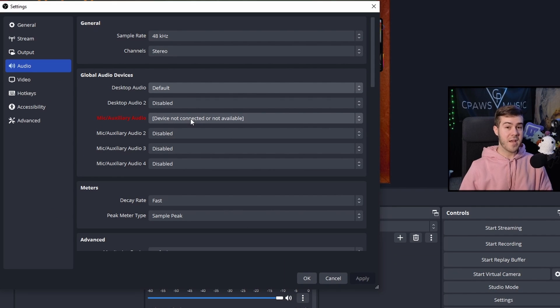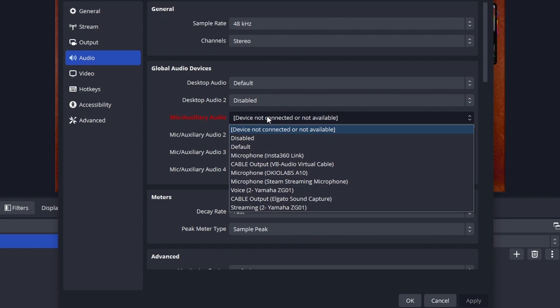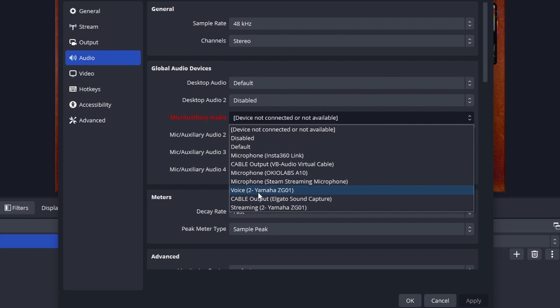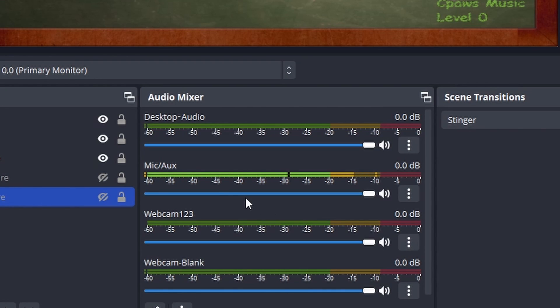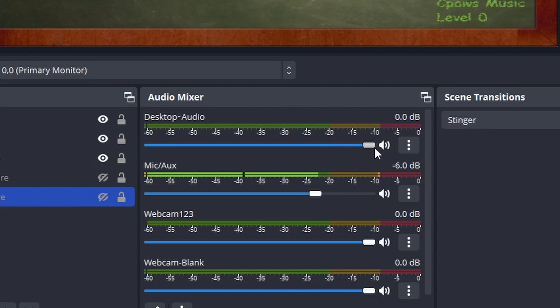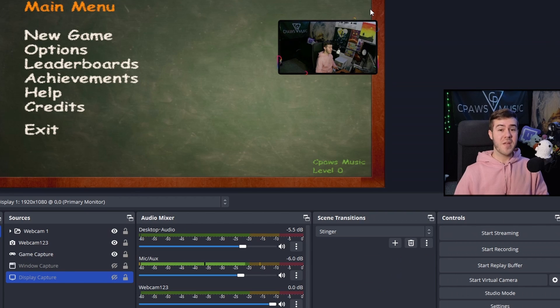However, the microphone we need to pick from the list. We'll pick Mic Auxiliary Audio, then pick our microphone - mine is Voice 2 - then hit Apply and OK. Now you can hear my mic volume getting picked up when I'm talking. If I want to make my microphone softer, I can drag this down. To make game volume softer, drag this one down. Since there's no game volume right now, there's no audio there.